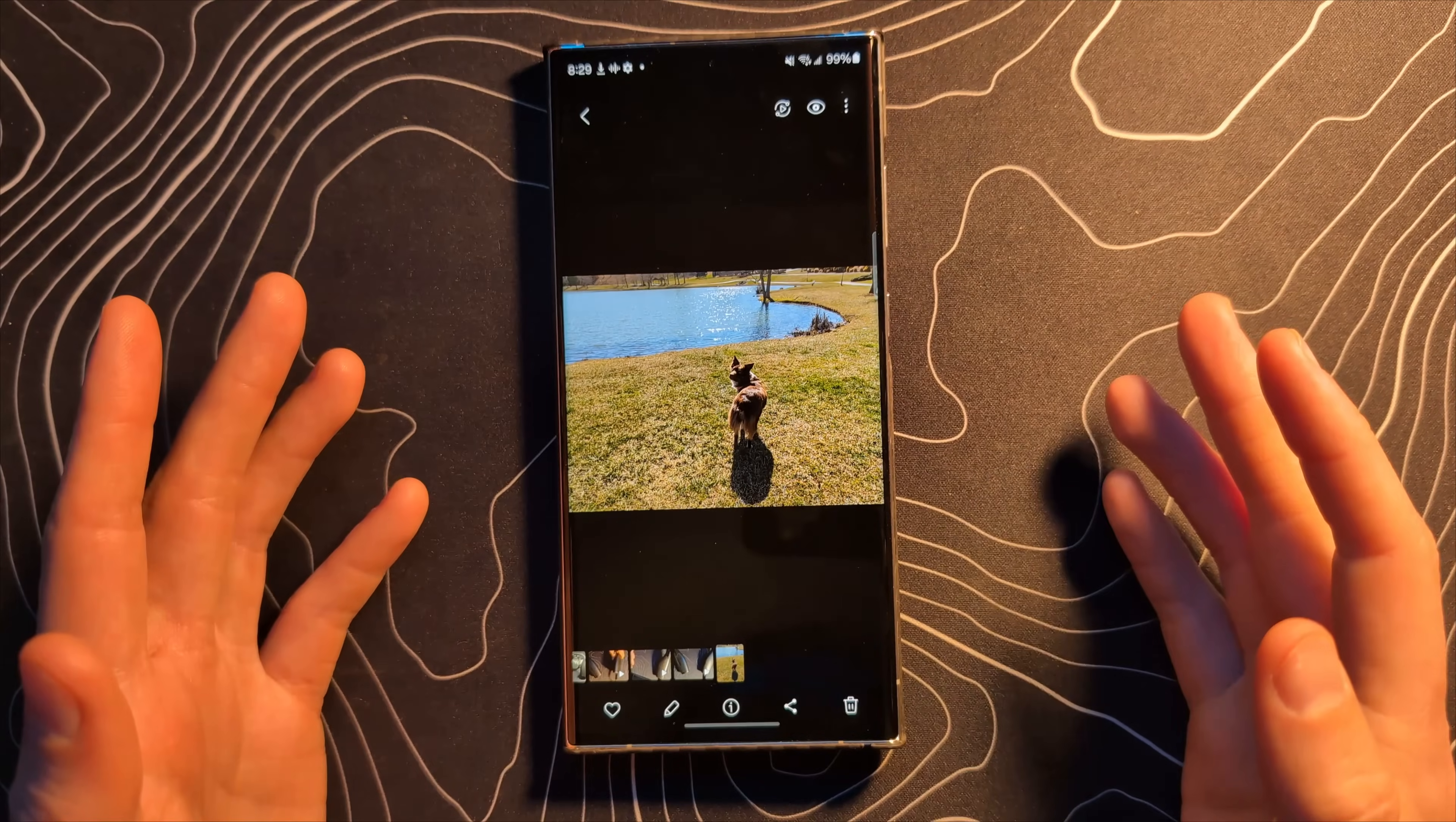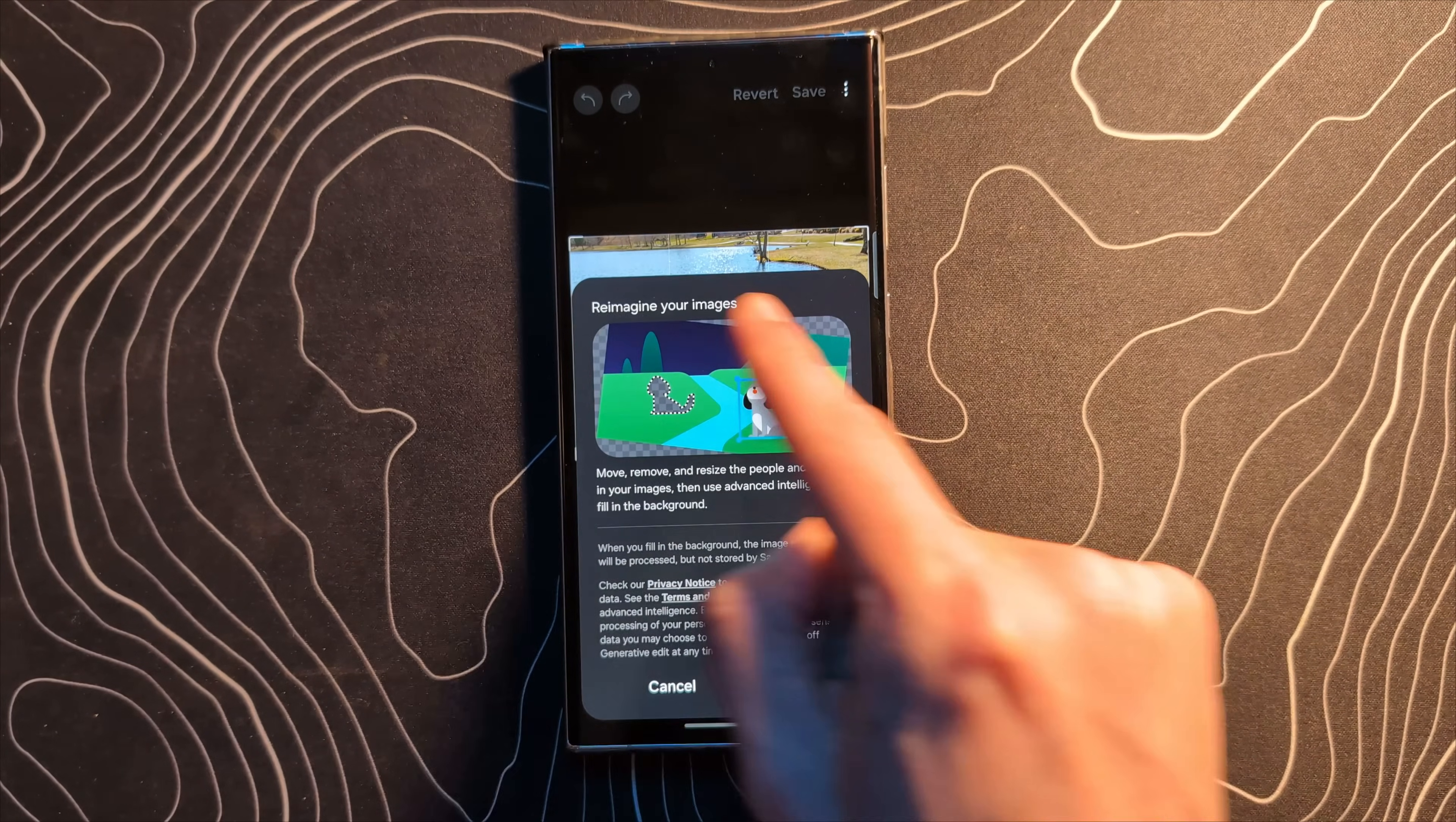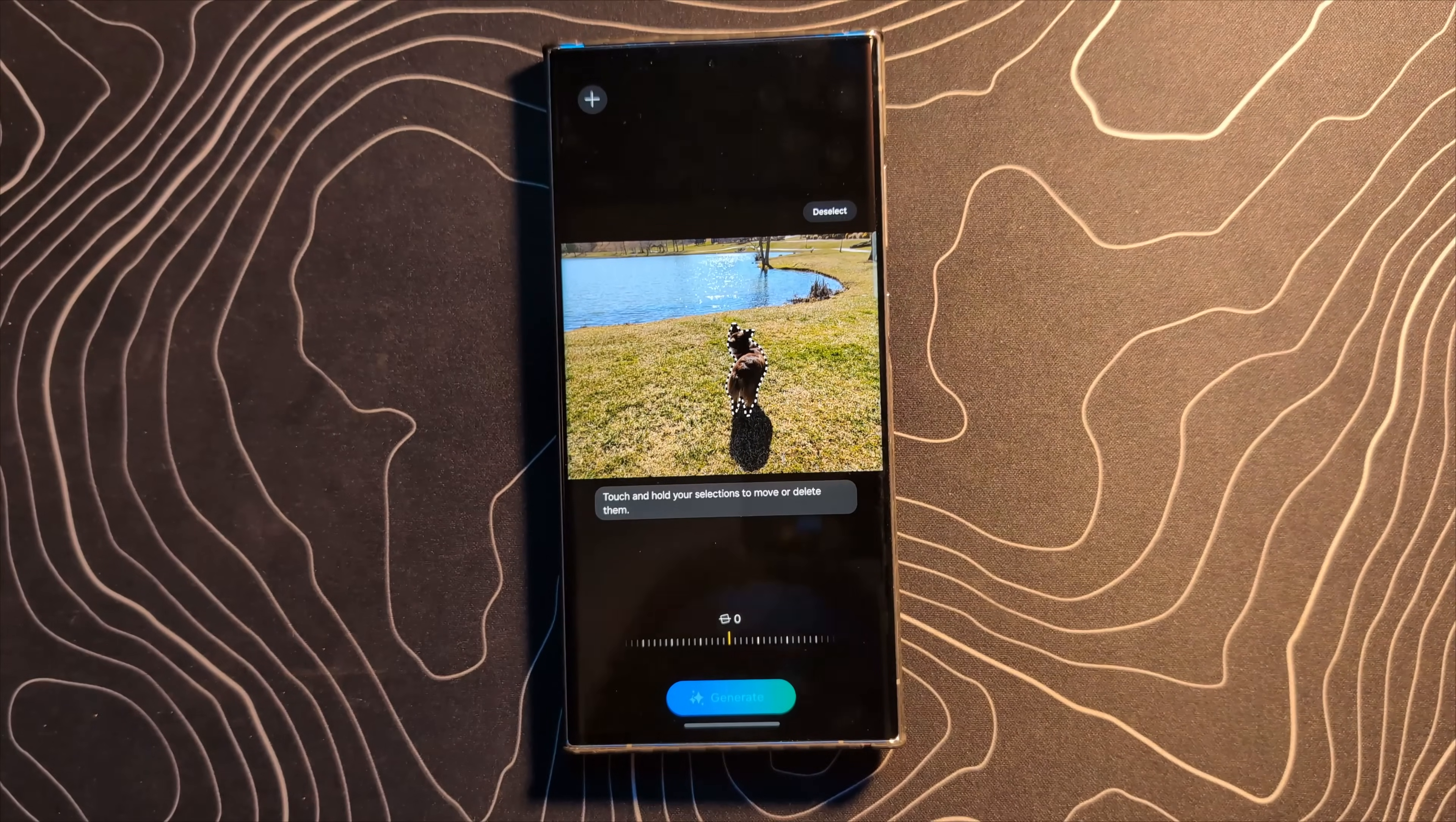Here's another one I am really excited to check out. We now have generative edit on this device. So we're going to click on the edit button. I assume that's where it's going to be. There's our little AI button. Let's click on that. Reimagine your images move, remove, resize the people, objects in your image. This is Magic Editor but it's now here on a whole bunch of other devices. So let's click on Rose and let's see if it's able to.